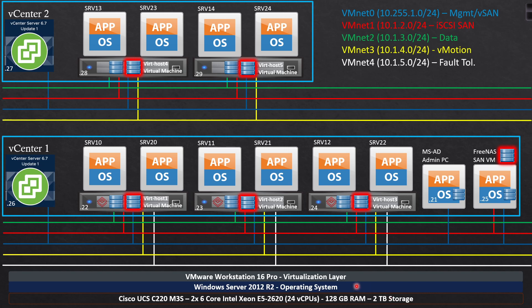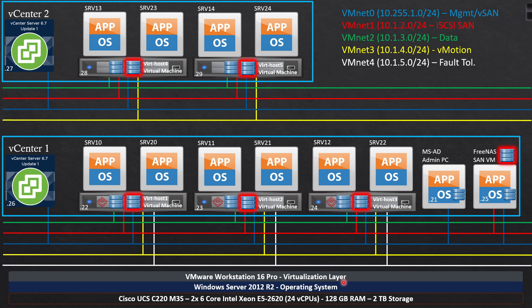Then I have installed Server 2012 R2 standard evaluation on the server itself so that I don't have to pay for a license. I can just use that as I'm doing all my testing and my capability testing. Then I install VMware Workstation 16.1 Pro on the server. This is the virtualization layer right here, this is going to provide me the ability of deploying all of my VMs.